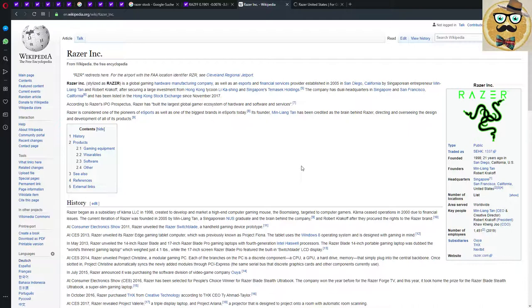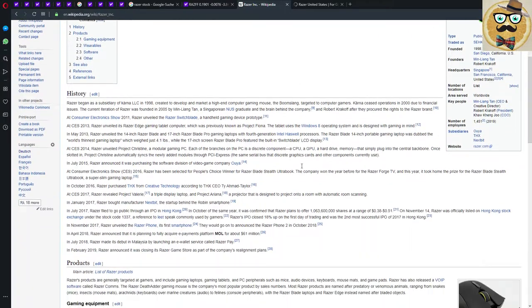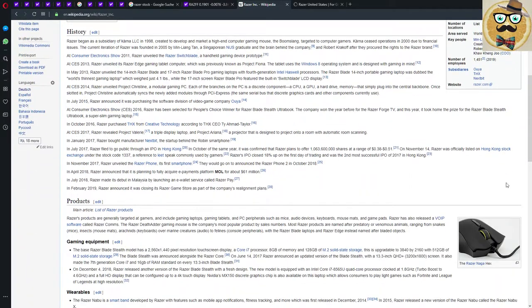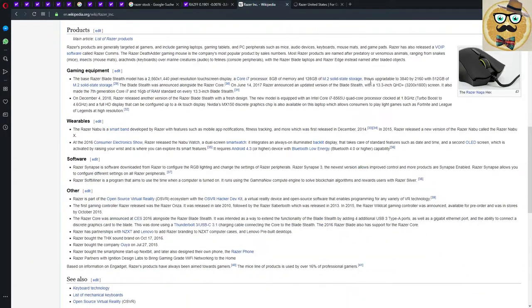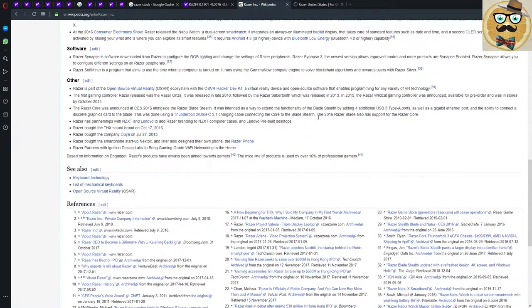According to Razer's IPO prospectus, Razer has built the largest global gamer ecosystem of hardware, software and services. Razer is considered one of the pioneers of e-sports as well as one of the biggest brands in e-sports today. Its founder Min-Liang Tan has been credited as the brain behind Razer.